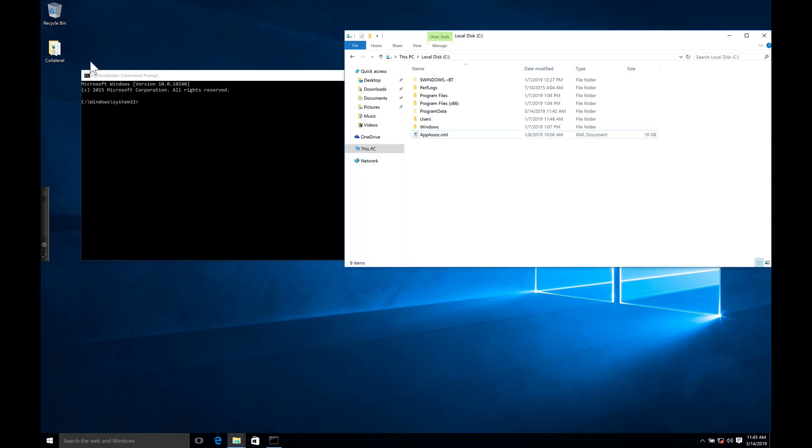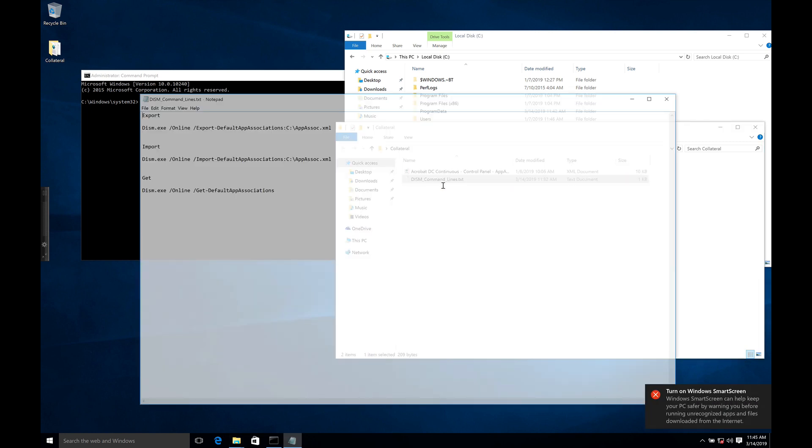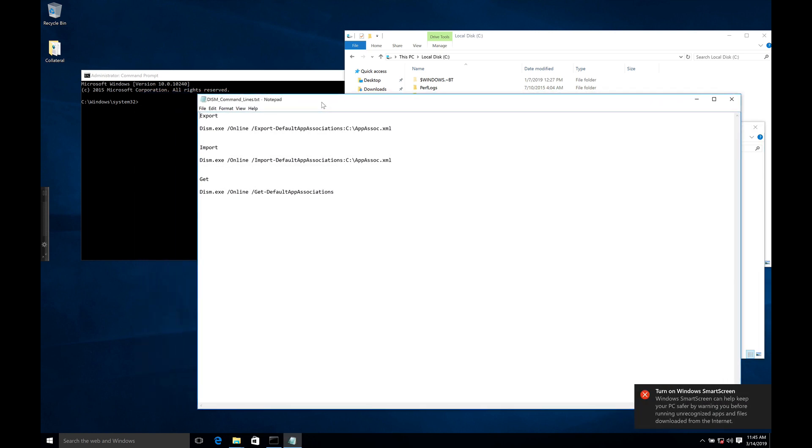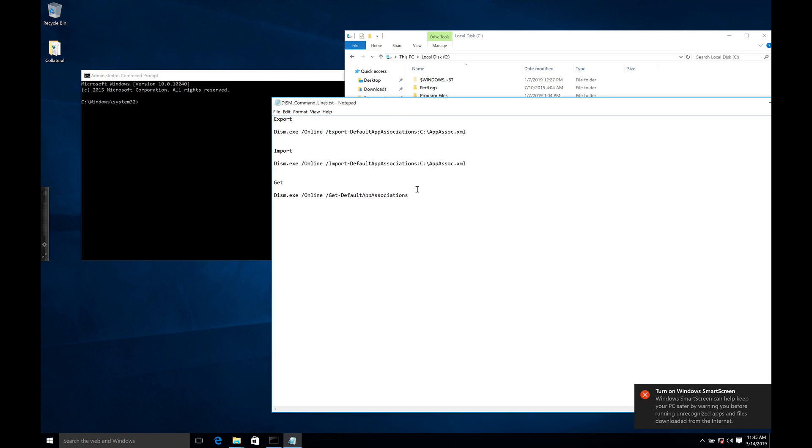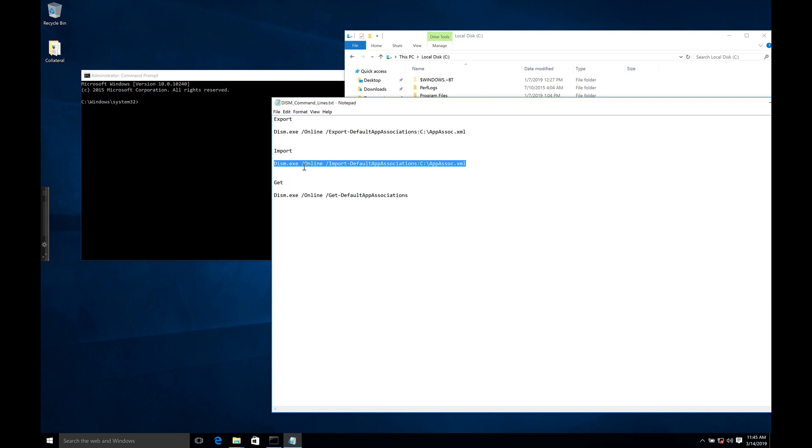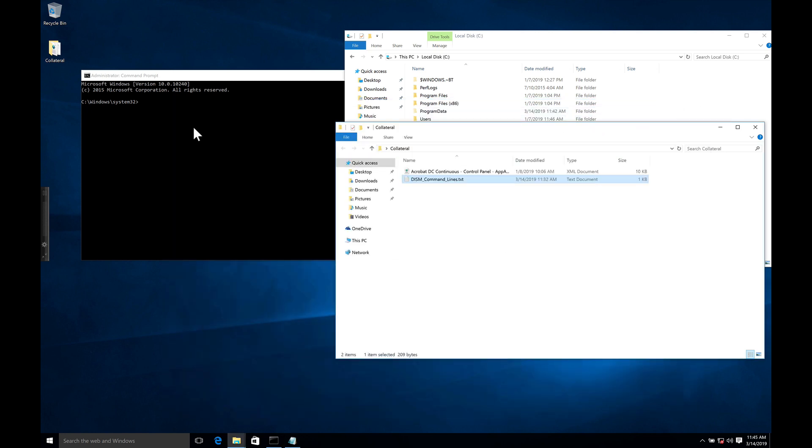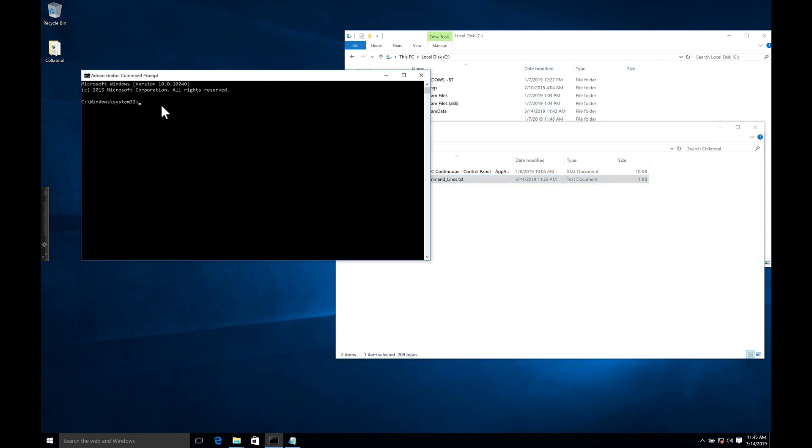We're going to need to put the app associations from our export at the root of the drive. And finally, we need to actually run the command line. I've got three commands here that are available that I wrote down in this file. One is to export, which we used. This one is to import. We won't be using get right now. We're going to put it in here. The line is dism.exe space forward slash online space forward slash import dash default app associations, and then the path to the root of the drive where the app association is available. So we'll run that.